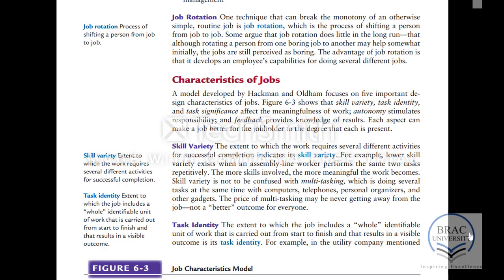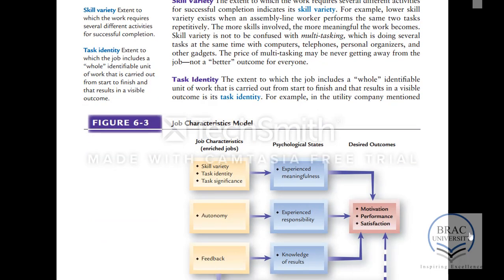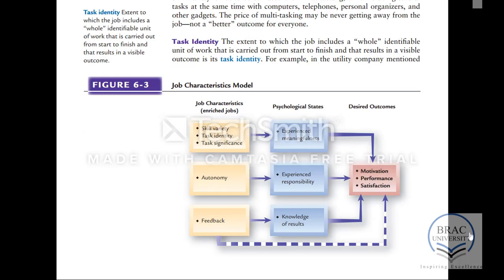Then we have task identity, which means whether the person doing the job is able to identify with it in whole or partially. Task significance is another type of job characteristic. There are various types of job characteristics, and these affect different aspects of the job, like psychological states — which include meaningfulness, responsibility, and knowledge of results — and all of these will affect the desired outcomes for the person doing the job.